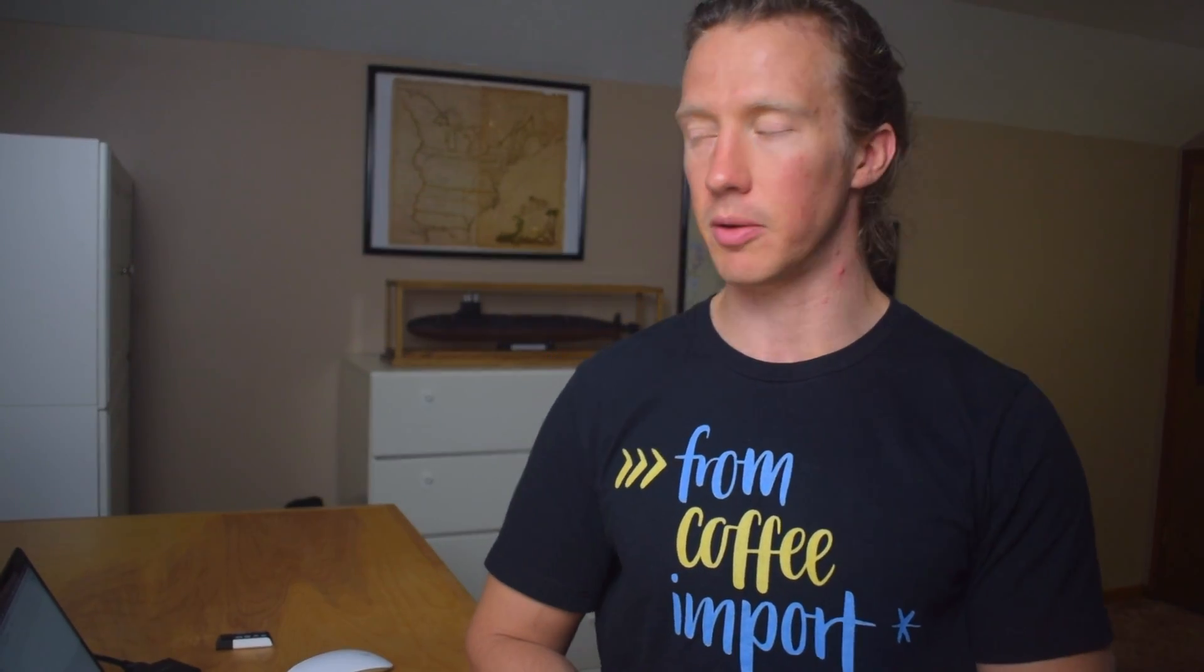But let's take this a step further and implement the logical functions in Tableau to actually use some calculations and formulas like we would in Excel. For this calculated field, we're going to be using the previously developed calculated field of profit margin.